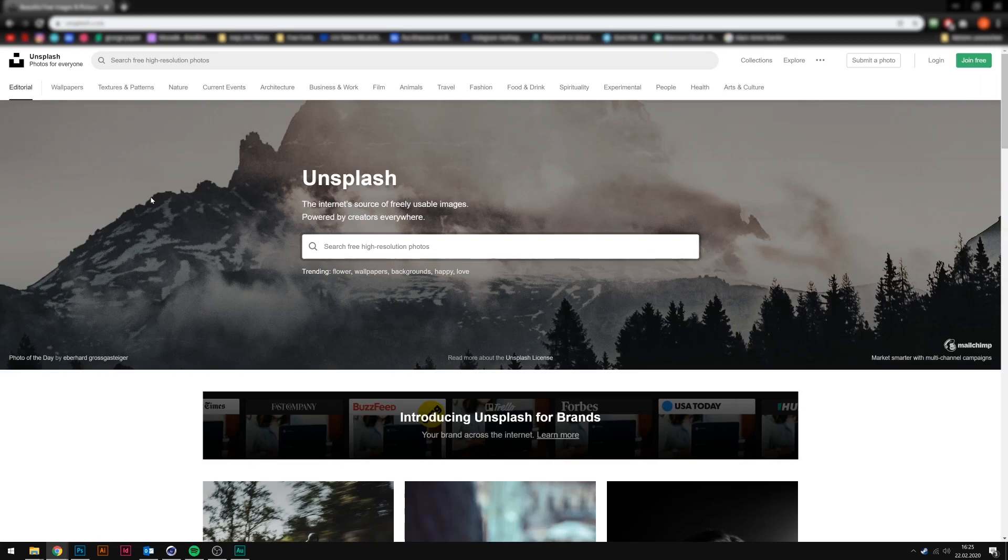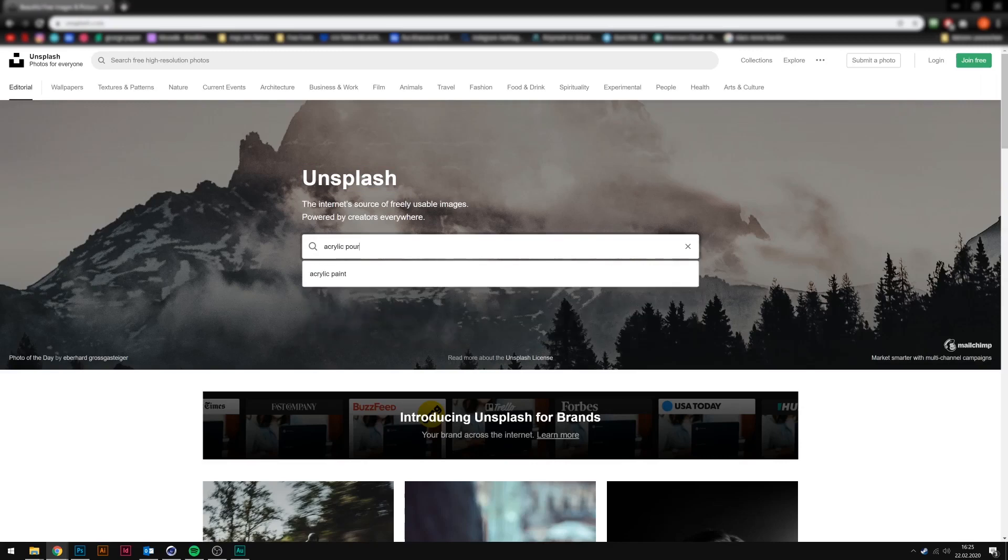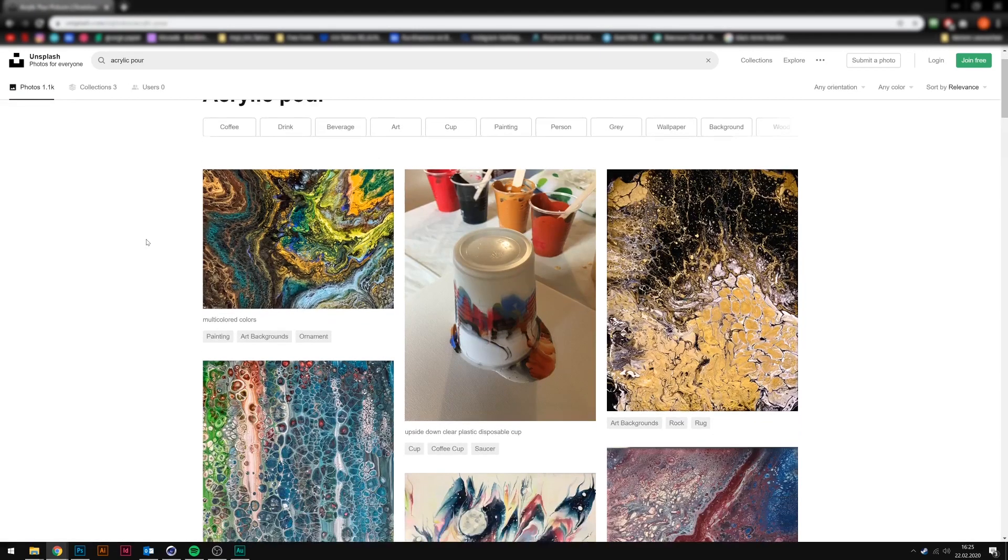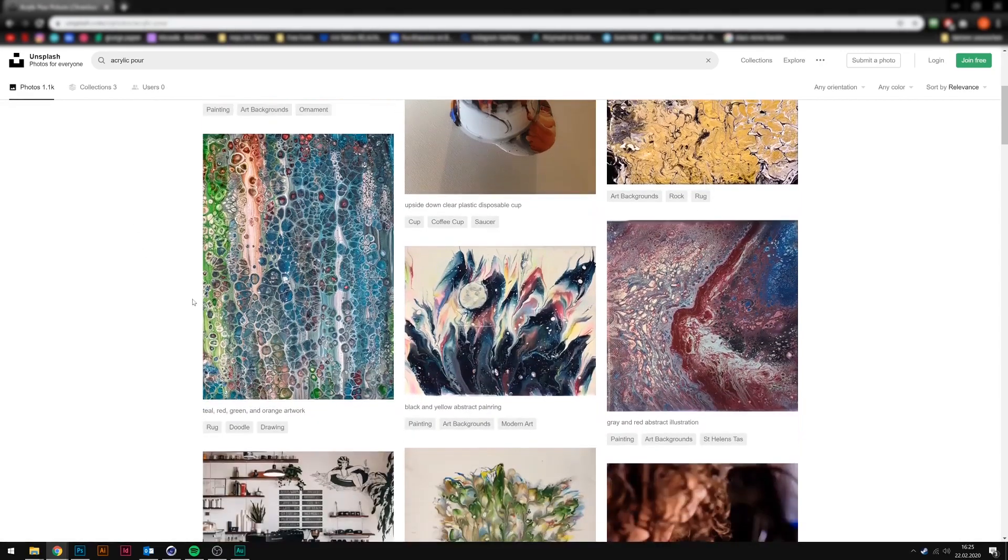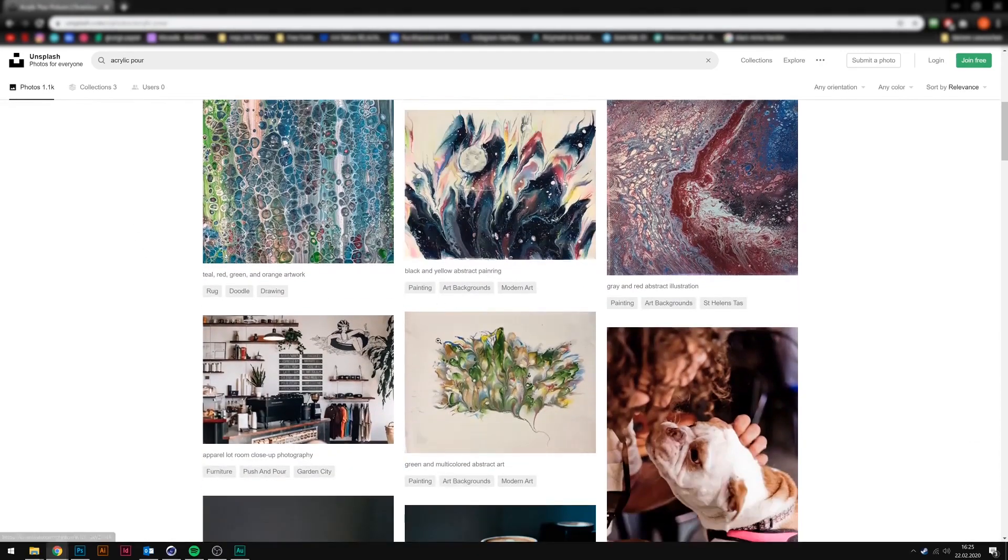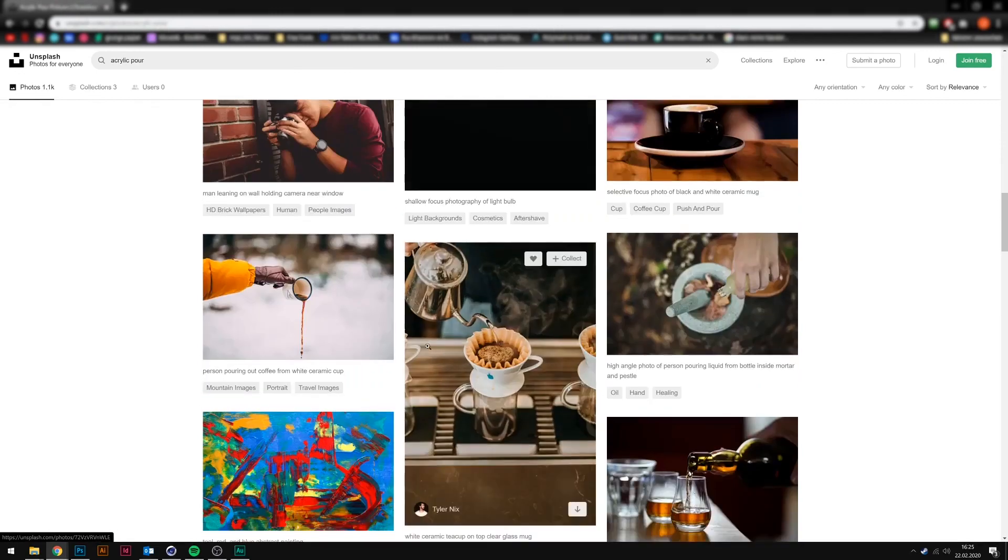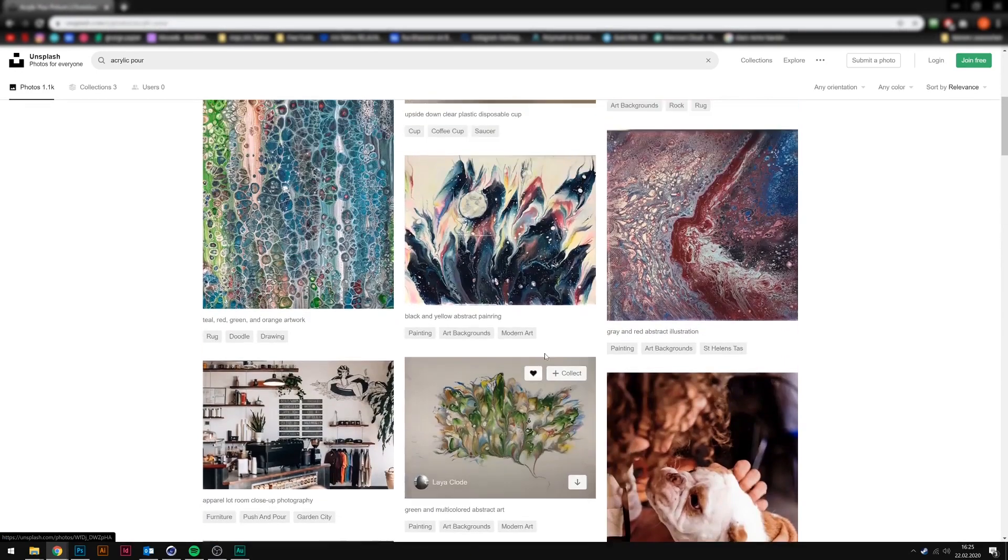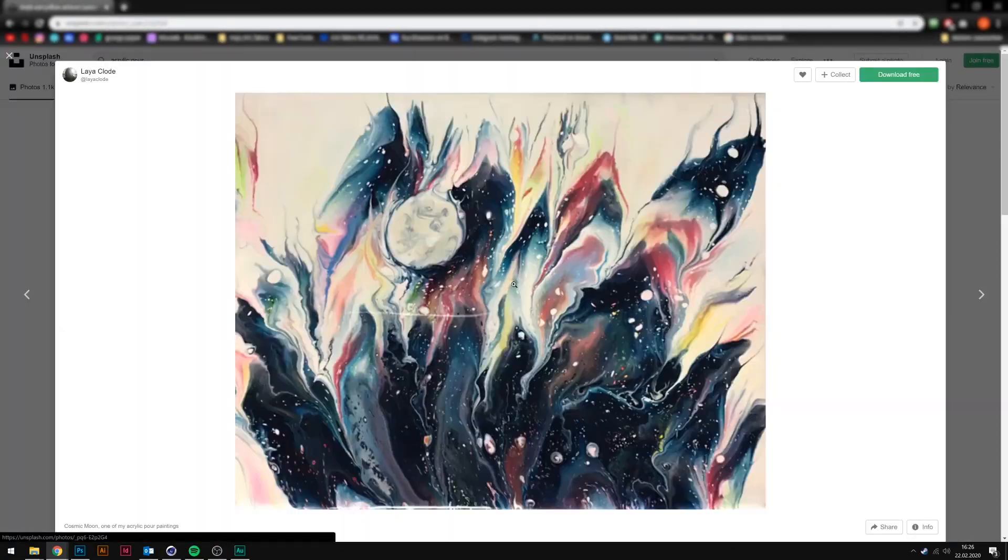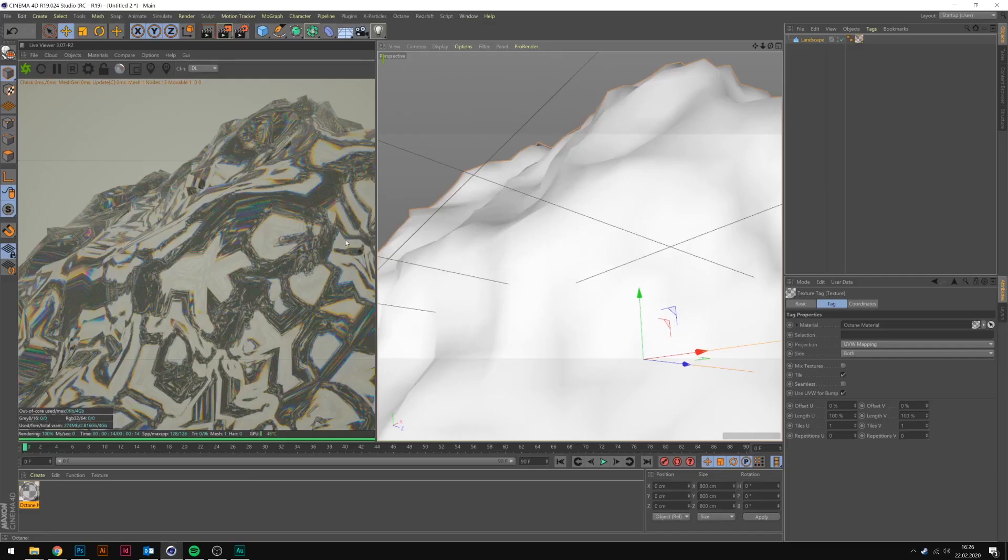To get some colors in here we can grab an image from unsplash.com. We need to type in acrylic pour, and there we have some images we could use to get some abstract colors into our glass material. I think we're going to use that one. Let's download it and go back into Cinema 4D.